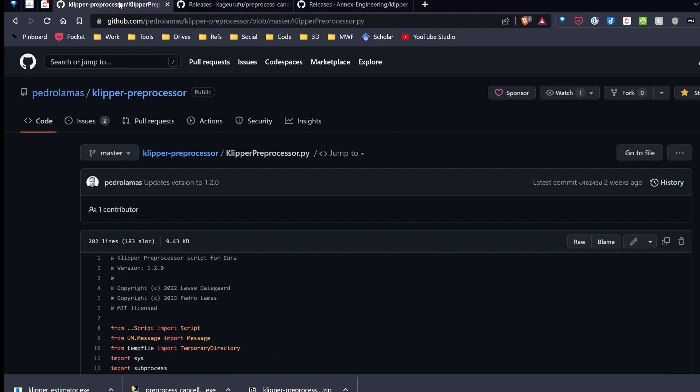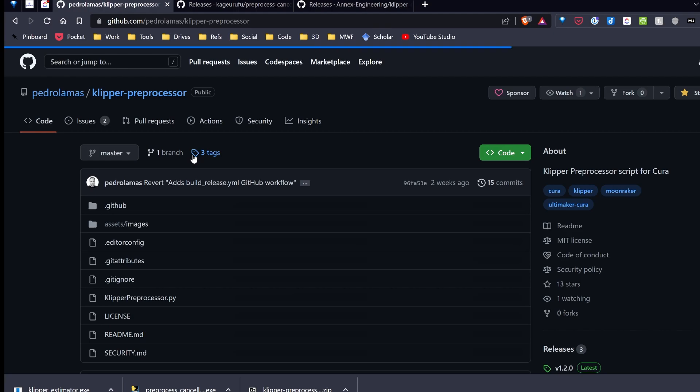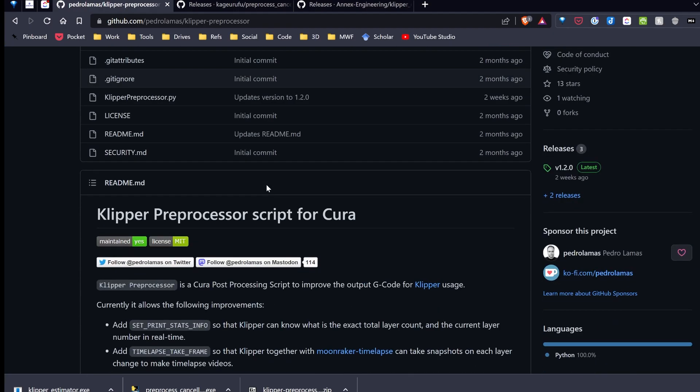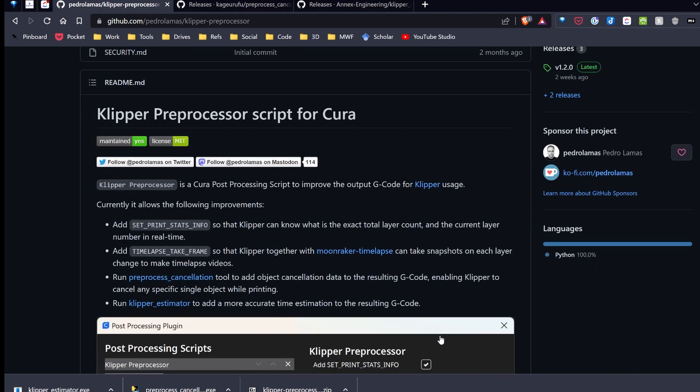But I would warn somebody, if you're going to install scripts you're not familiar with, take a look at the code, or have somebody you know that knows code take a look through it. That way you're not just blindly installing stuff.